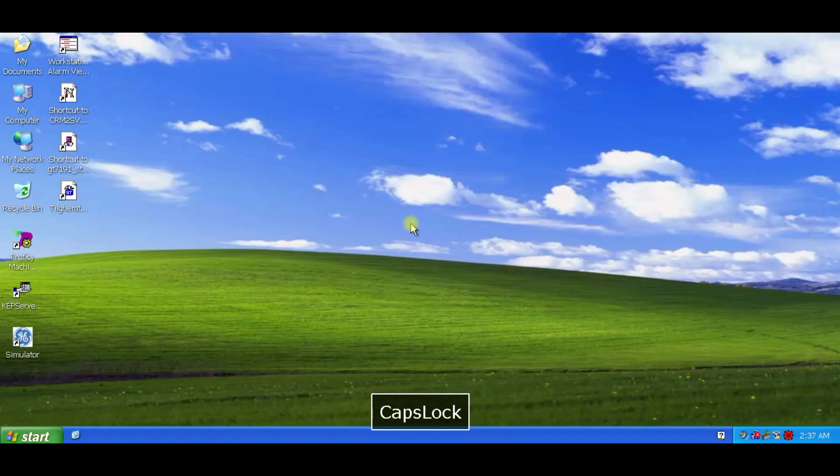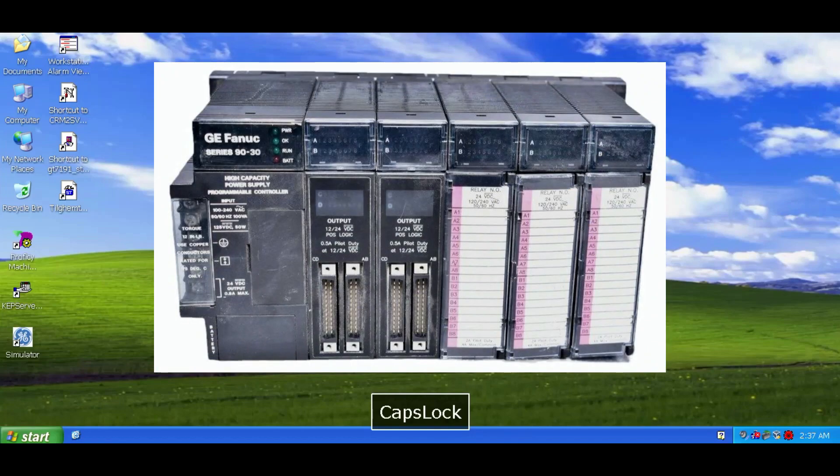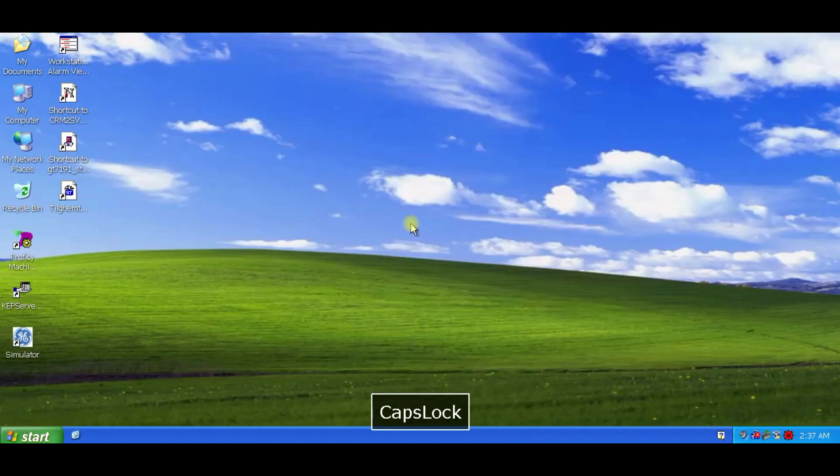PME contains a programmed, simulated GE PLC, specifically a GE Series 90-30 IO. I think you get the idea, we'll be integrating PME with my simulation in future videos.